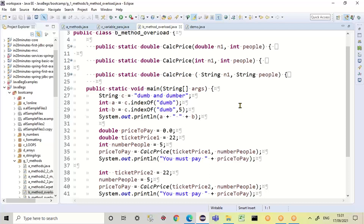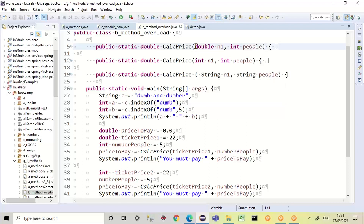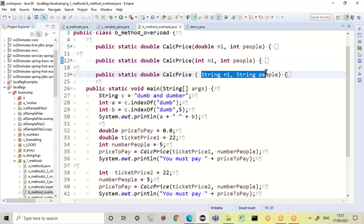So what is that? You know that you can't create the same method in the same class twice. So how is it that I can create three methods called CalcPrice? Well, the difference is in the parameters. My parameters here: I've got a double and an int, here I've got an int and an int, and here I've got a string and a string.